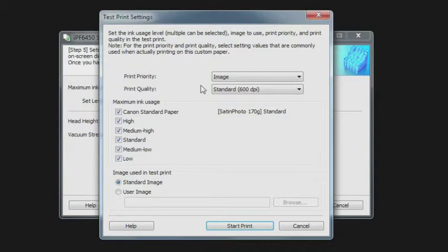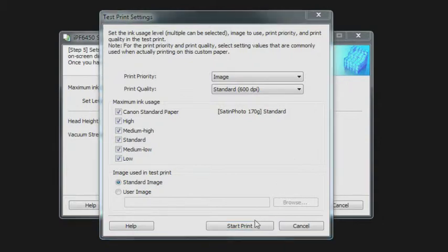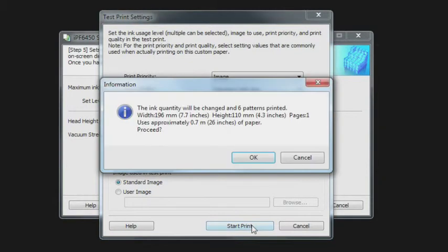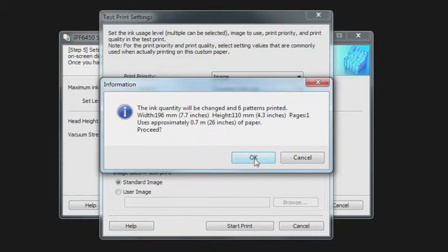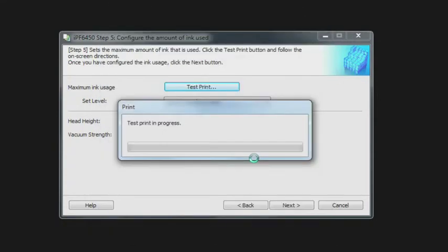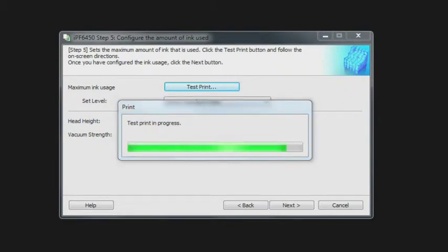That's going to print what's considered an ink limit test image, and there's going to be six of them. It's going to go in different levels from lowest to highest, and you're going to be able to visually evaluate those particular images so you can choose the amount of ink limit that is optimum for that paper. We can start that printing. It's going to take a few minutes to create the individual patterns and print those on your printer. You want to give them a couple of minutes to dry and then you want to visually evaluate those test patterns.